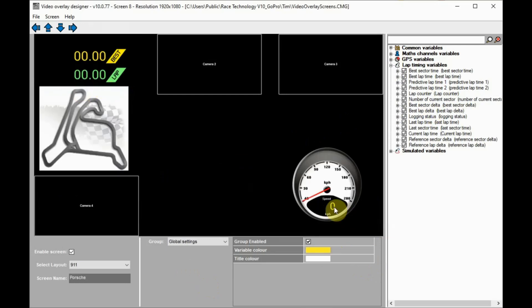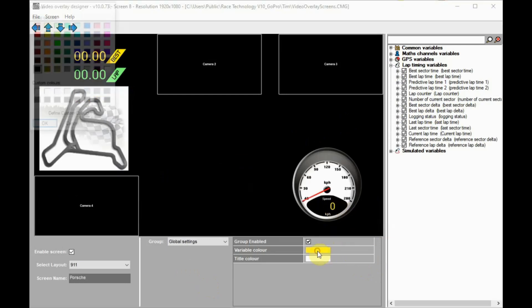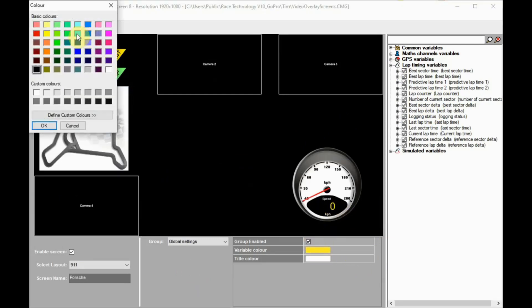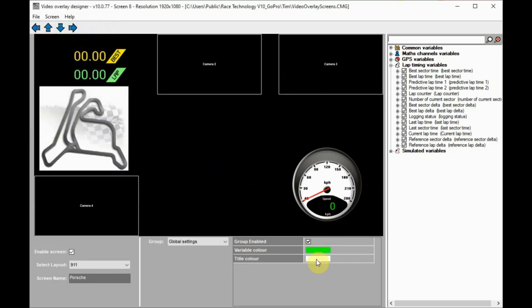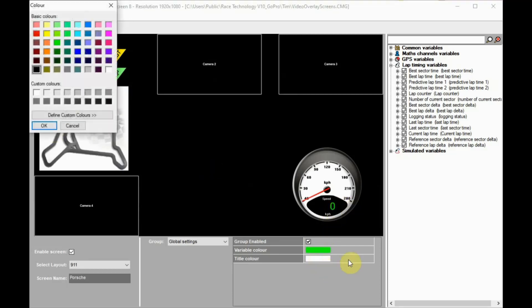In many of the default layouts, there are colors that can be changed in the default settings group. Changing these updates all the relevant colors in that screen.